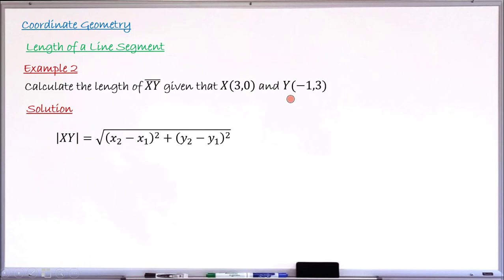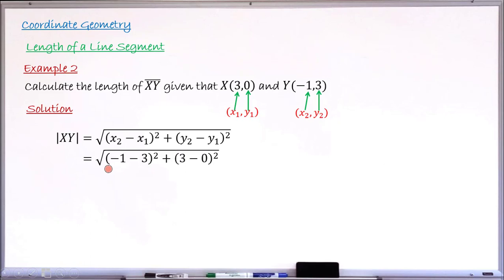We identify x₁ = 3, y₁ = 0 from the coordinate of X, and x₂ = −1, y₂ = 3 from the coordinate of Y. Substituting correctly into the formula: inside the square root we have (−1 − 3)² + (3 − 0)². I have replaced x₂ with −1 and x₁ with 3, and y₂ with 3 and y₁ with 0.